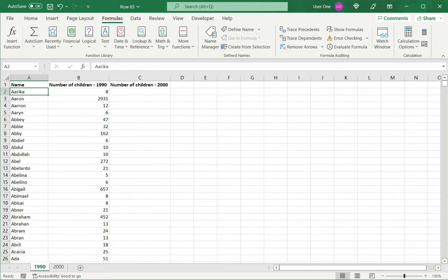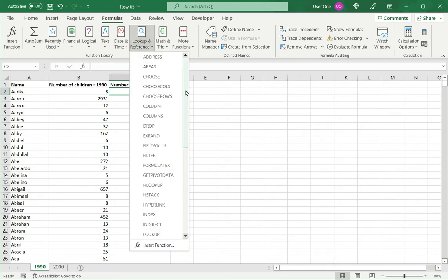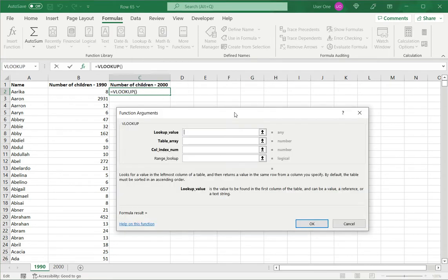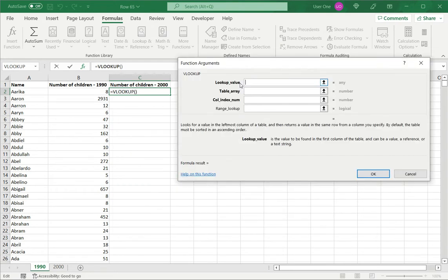This will be clearer if I start entering the formula. I am going to use the wizard. For that, I go to formulas, lookup and reference, and select VLOOKUP. This opens the wizard, which helps me specify the values.